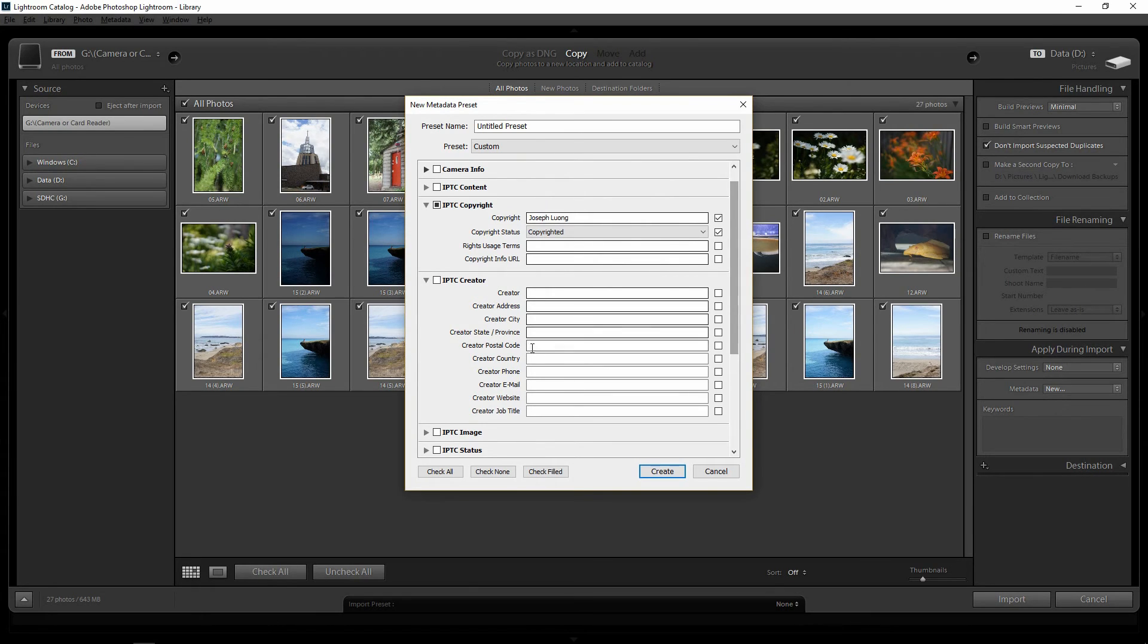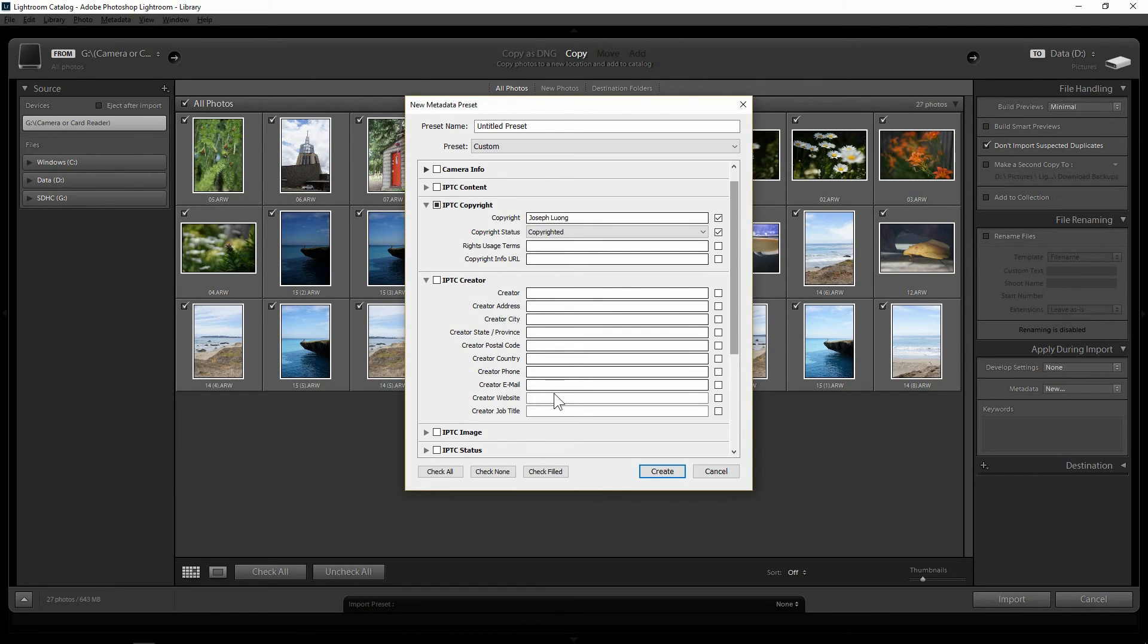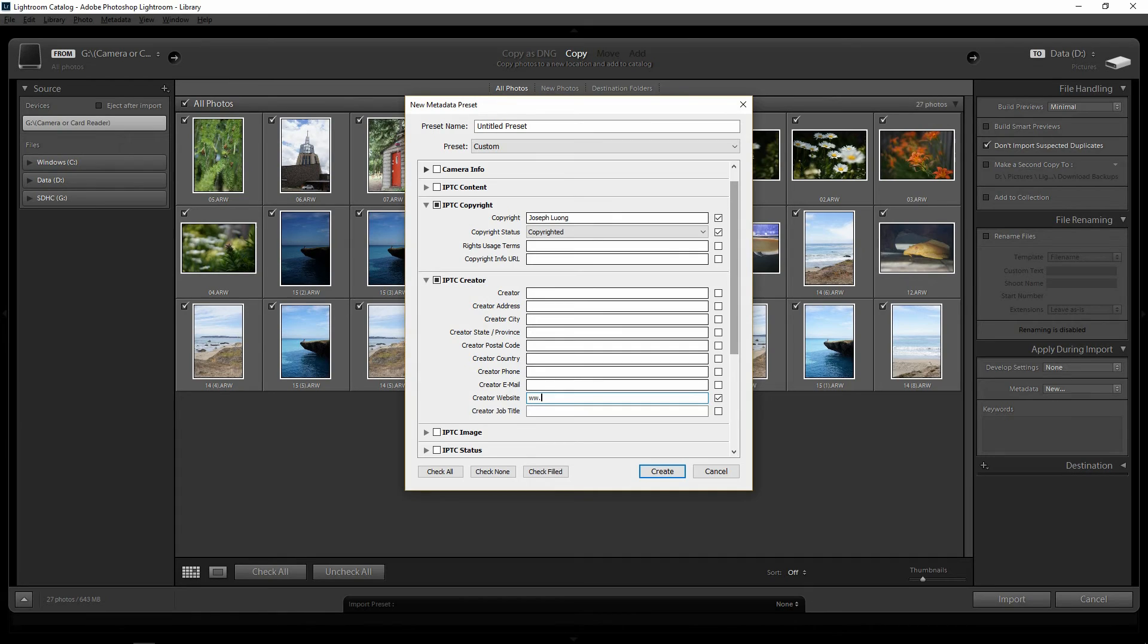Let's say a person want to contact you when they look at the photo metadata. So you can put your email address or you can put on the website. Let's put this.